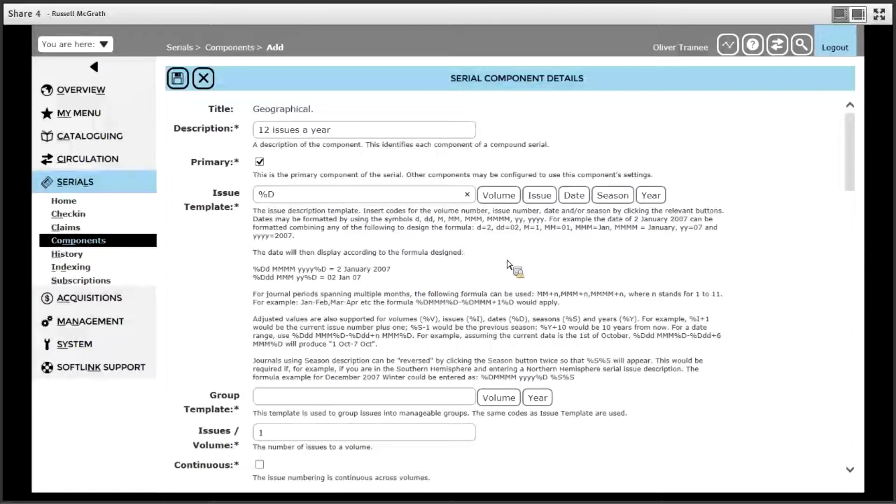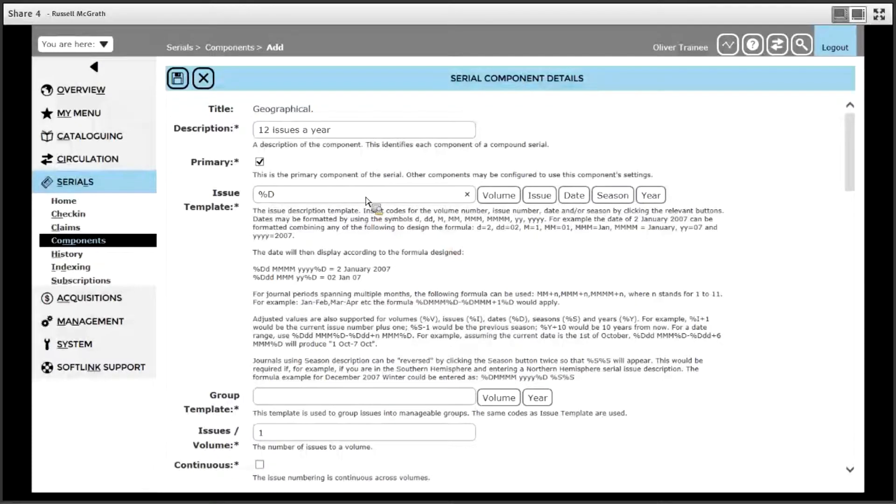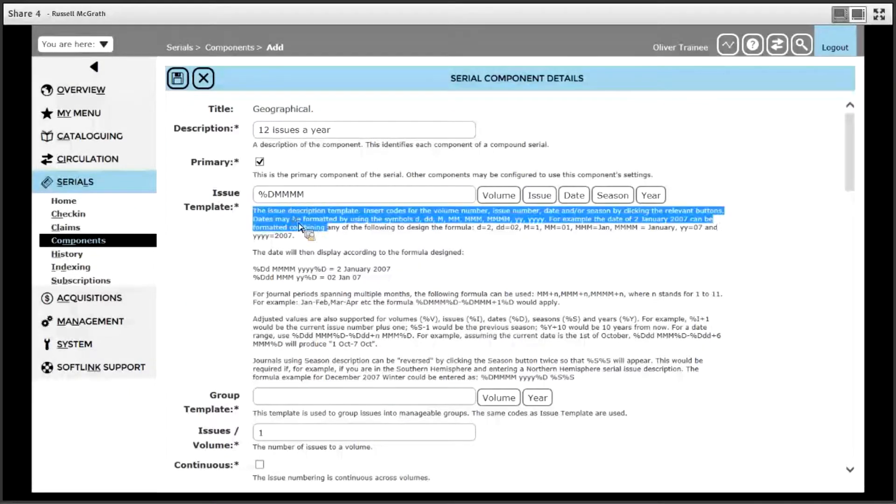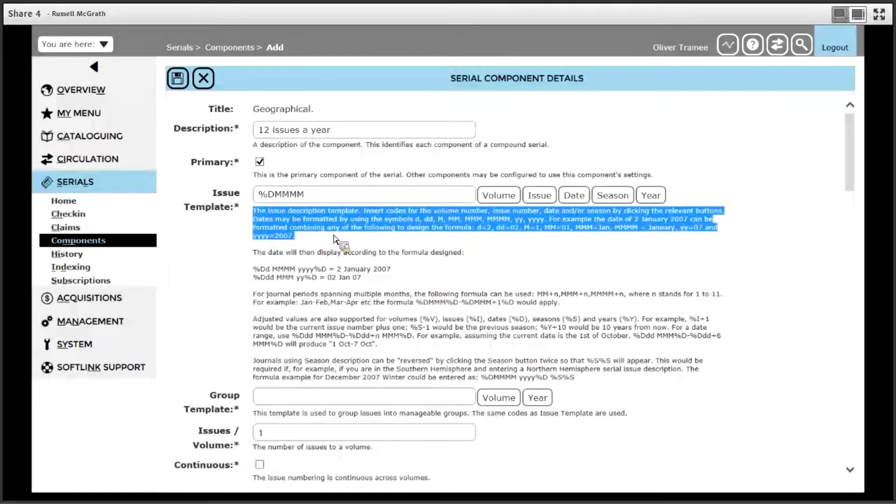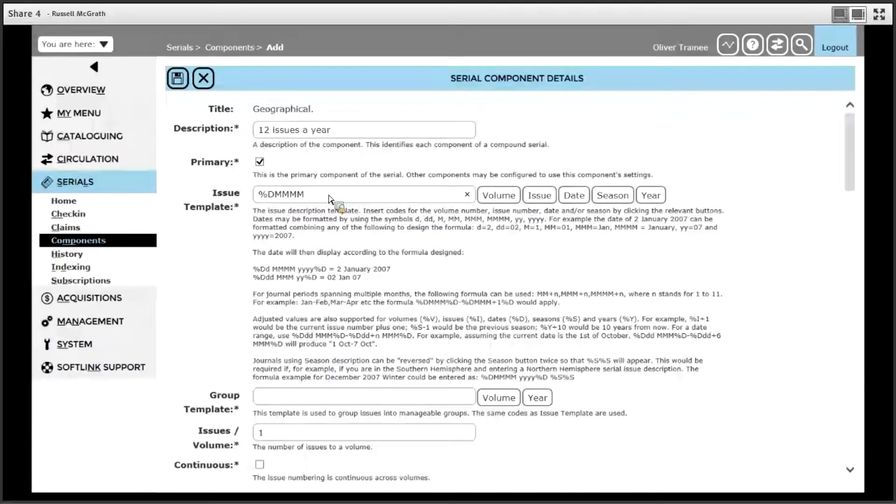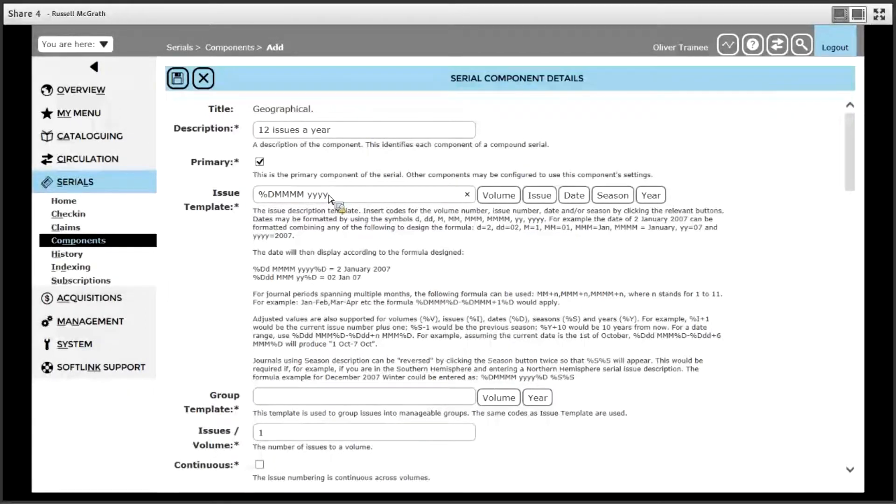This represents the month as a full month and there are some descriptions of these in the text underneath the issue template. Then we will put a space and four small y's. To finish the formatting of the date, click the date button again.